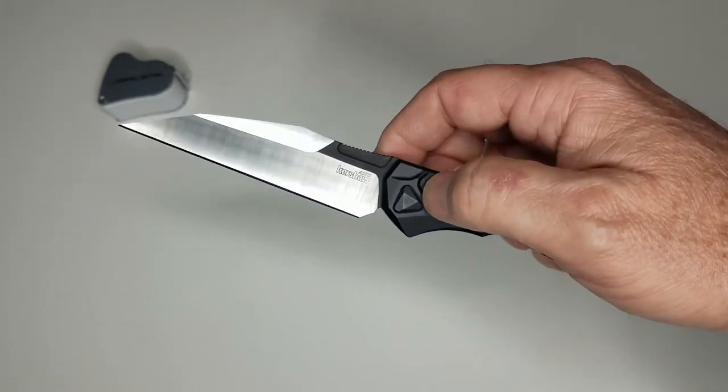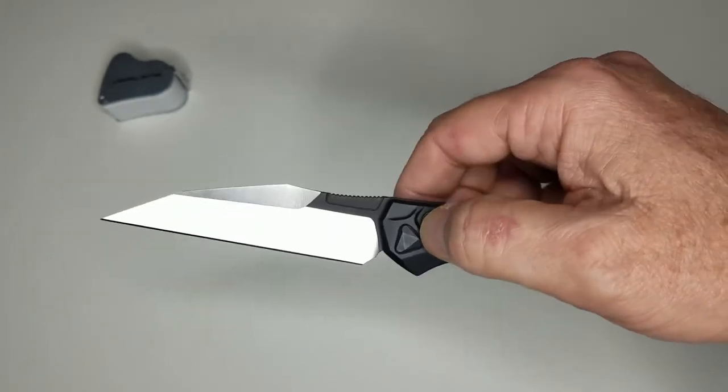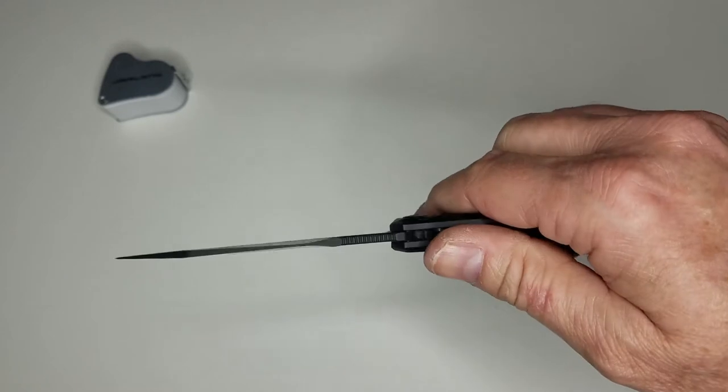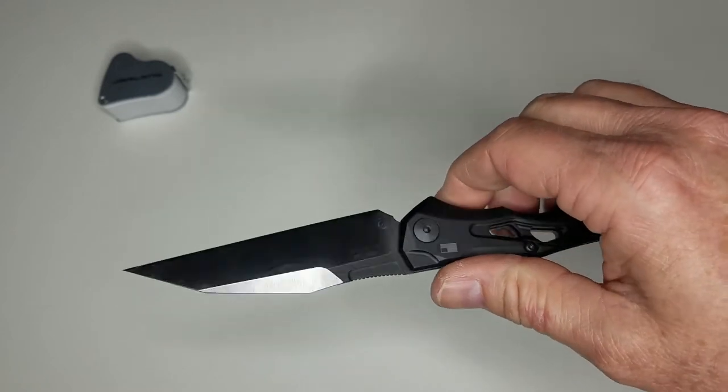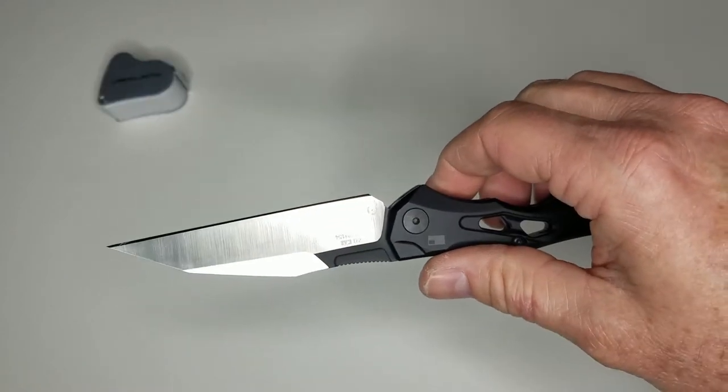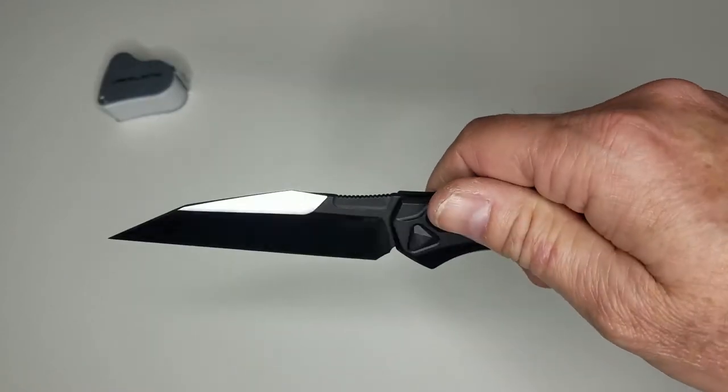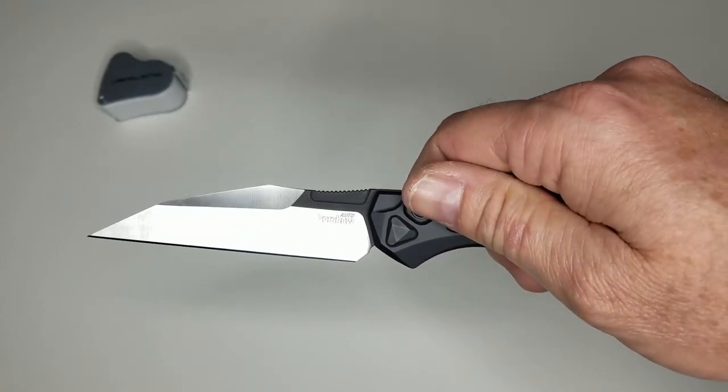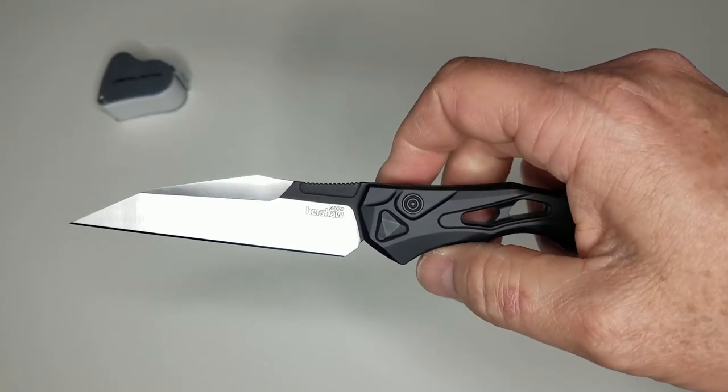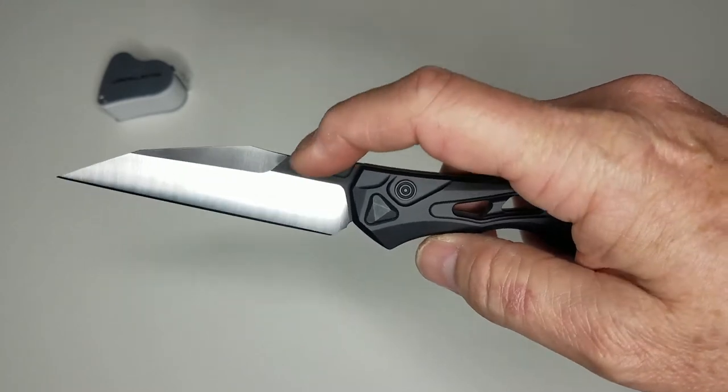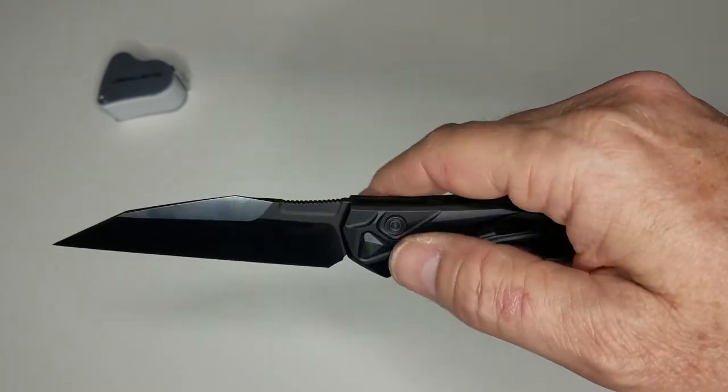They call this one a two-toned blade, but it's really largely satin with just a little bit of remaining blackout from the grind. We'll talk a little bit about that as well.